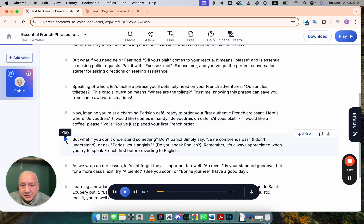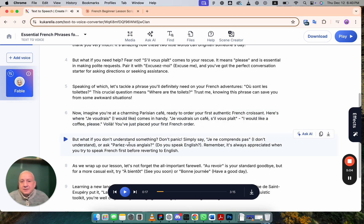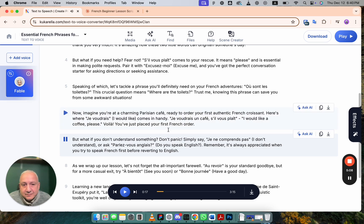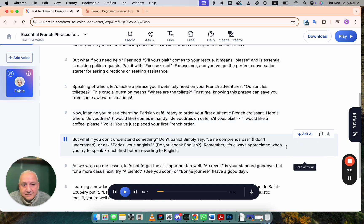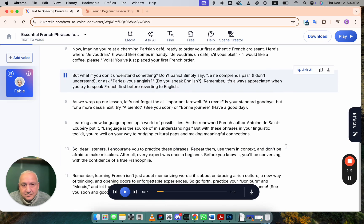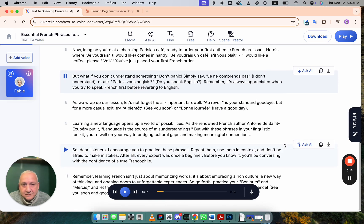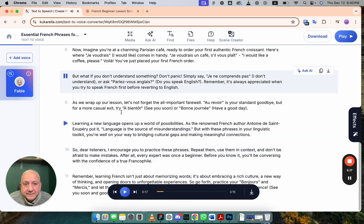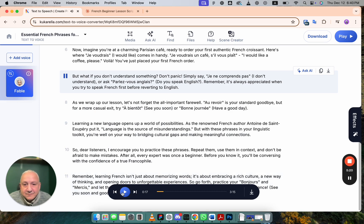Okay, next one. But what if you don't understand something? Don't panic. Simply say, je ne comprends pas, I don't understand. Or ask, parlez-vous anglais? Do you speak English? Remember, it's always appreciated when you try to speak French first before reverting to English.